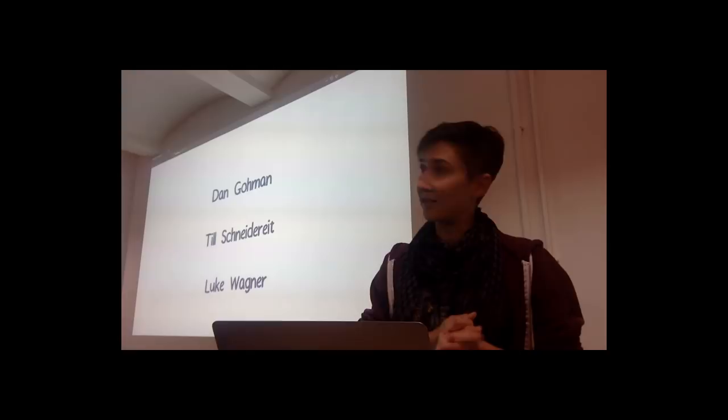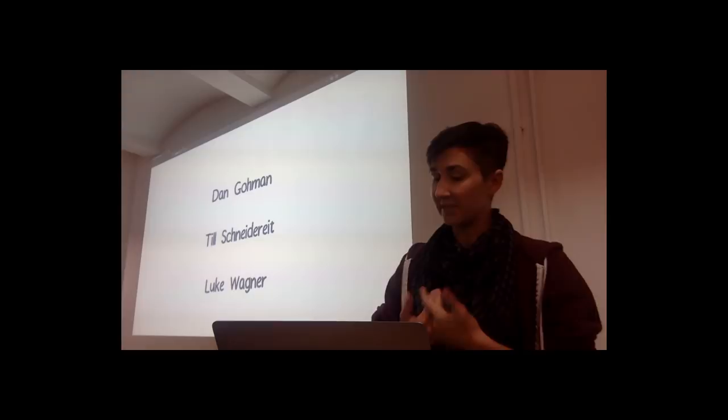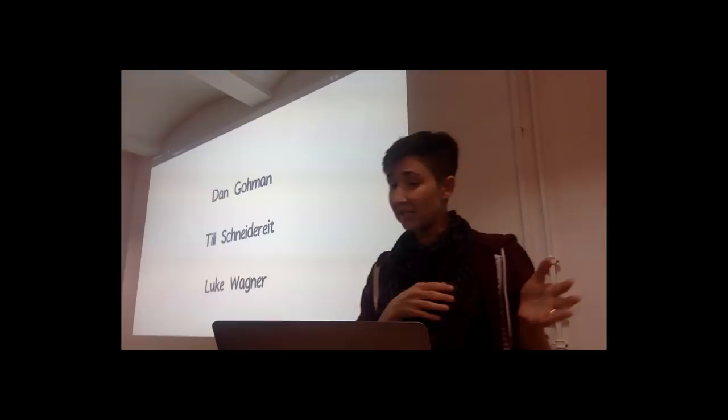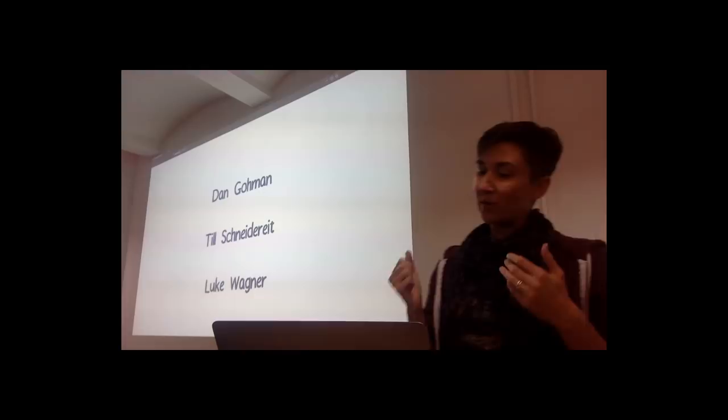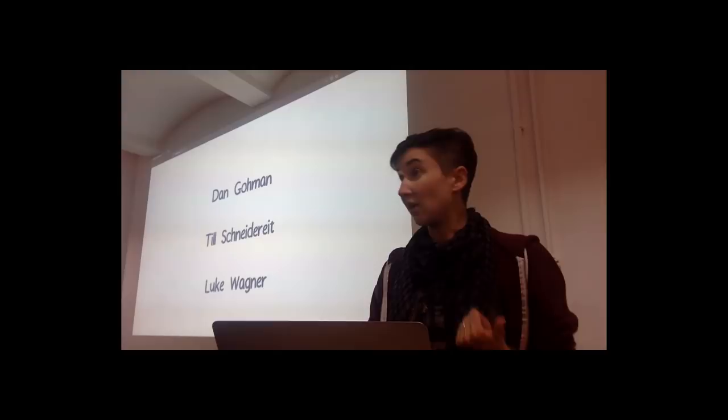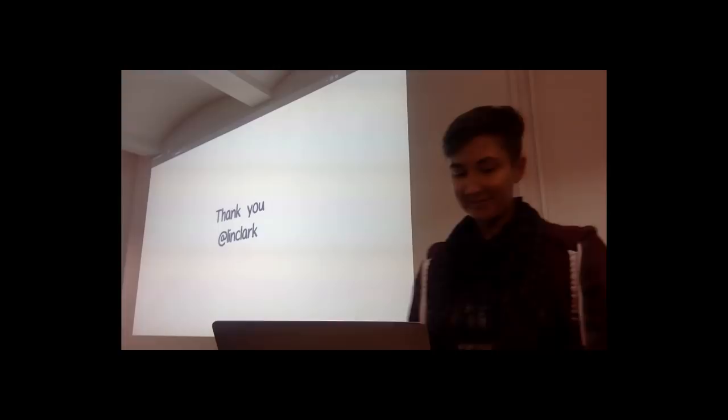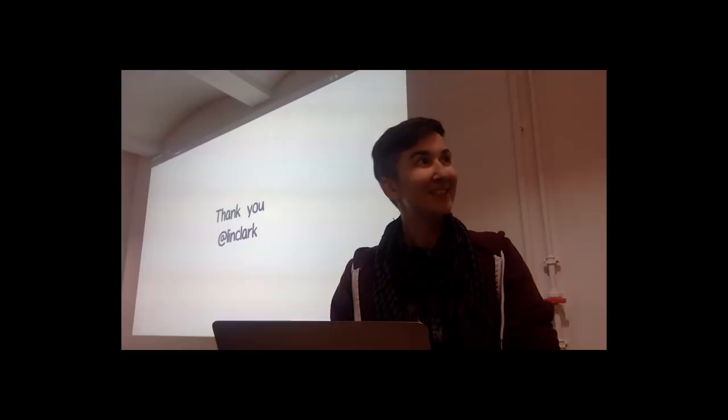So I want to thank my collaborators on developing this talk. Dan Gohman, who's the lead developer on WASI and our WebAssembly runtime, WasmTime. Till Schneidereit, who is the manager of our developer technologies team, focusing on Rust and WebAssembly, and also Dan's manager. And Luke Wagner, who's one of WebAssembly's creators and a driving force in all things WebAssembly. So thank you to all of them, and thank you all for listening.